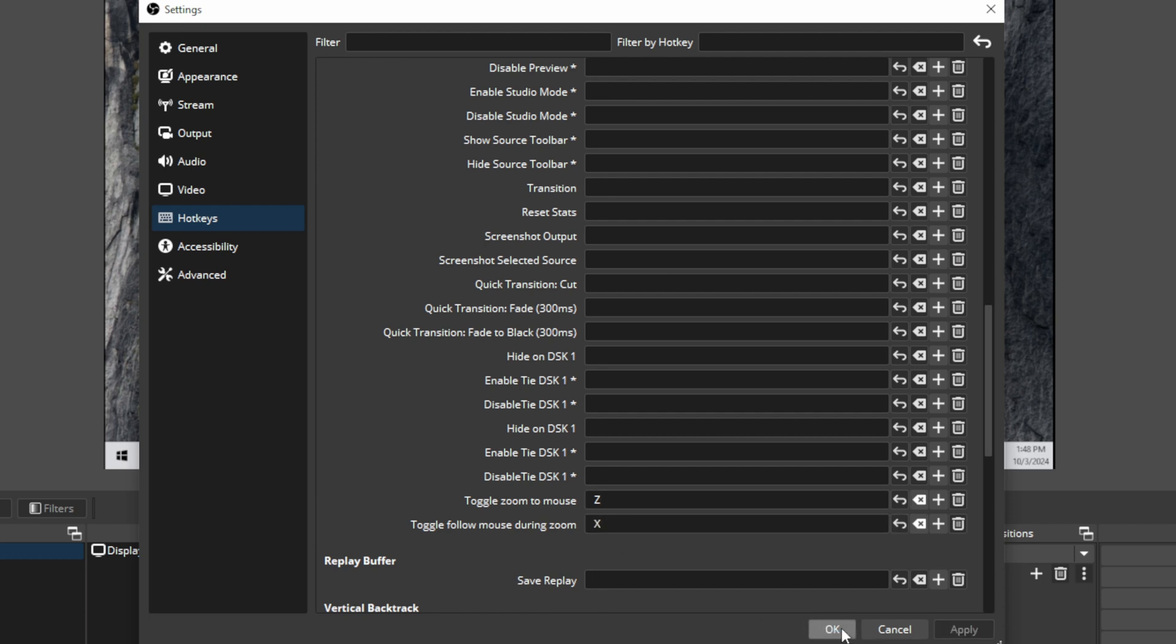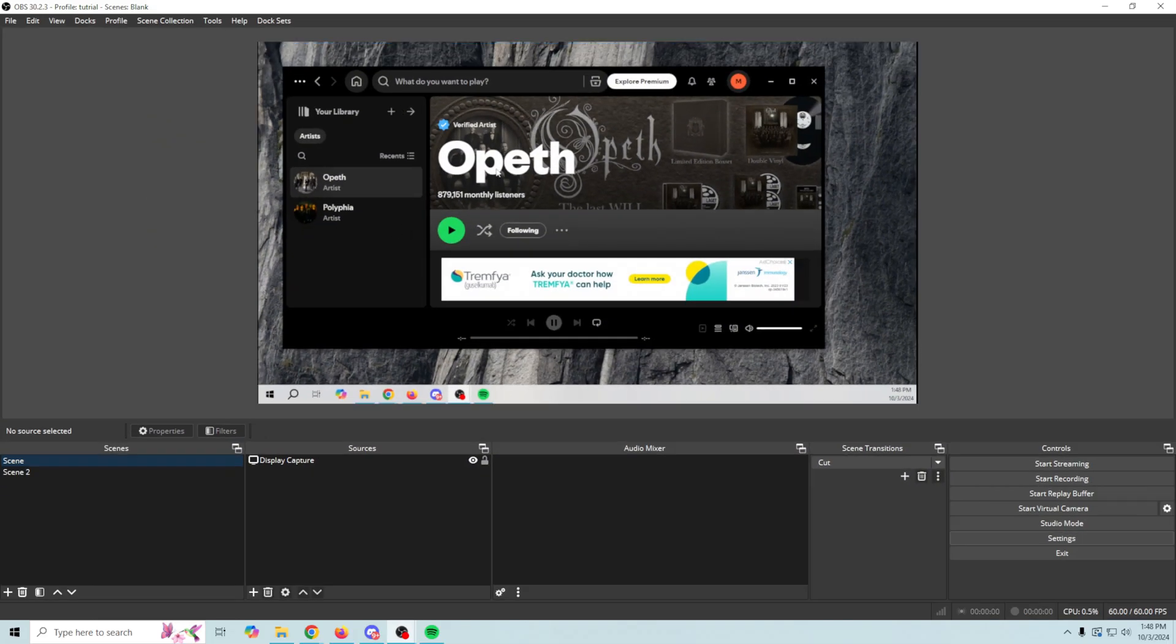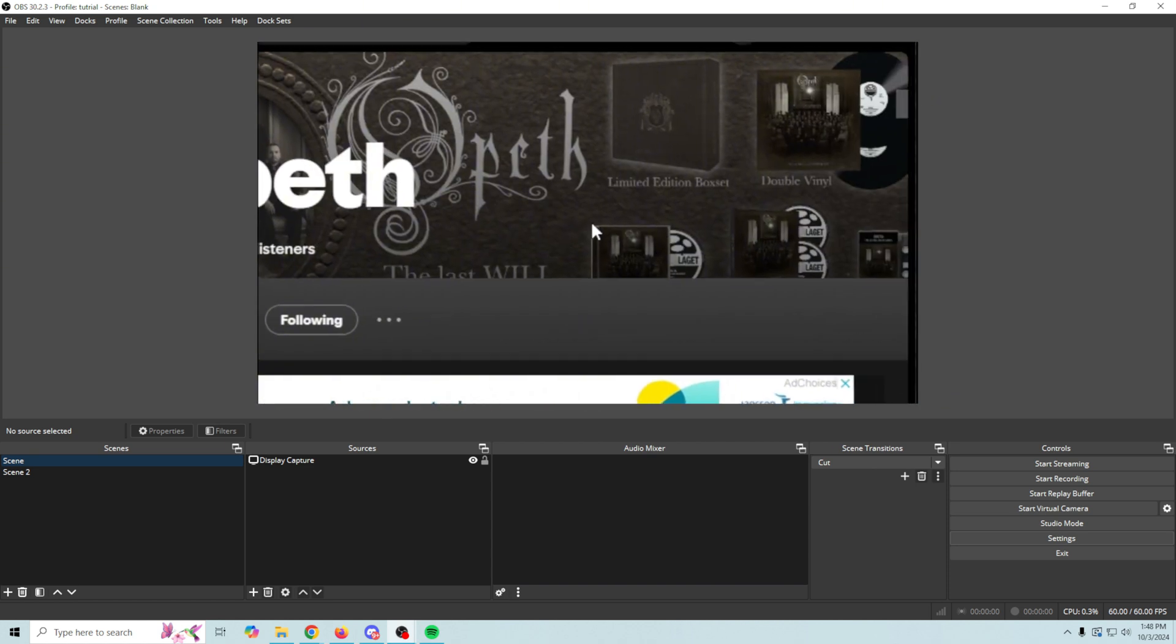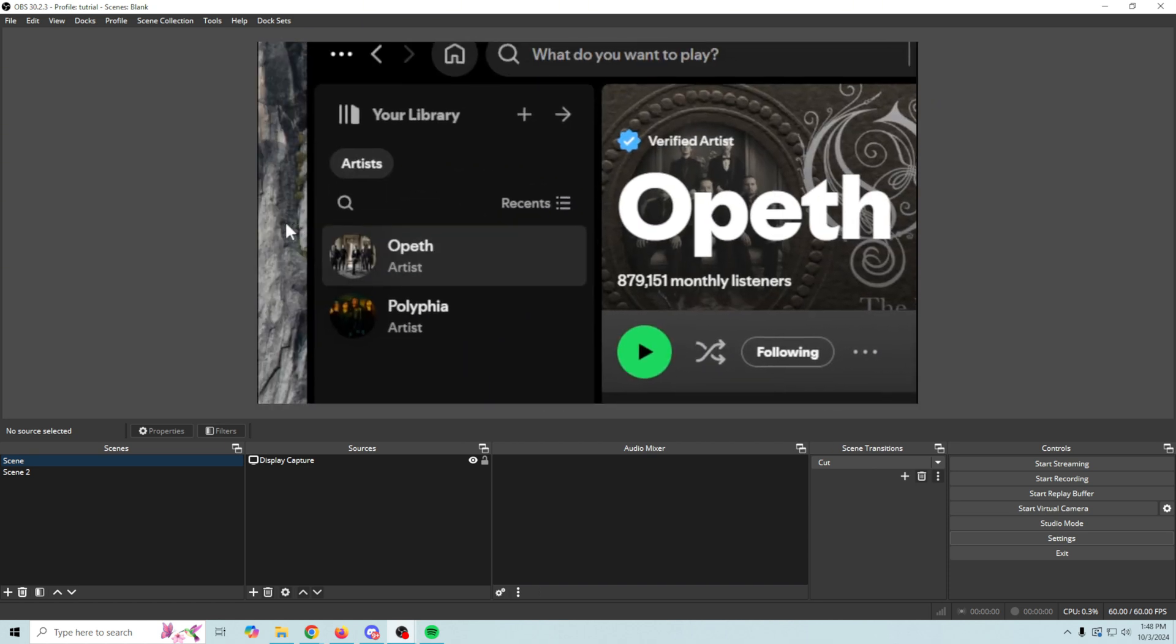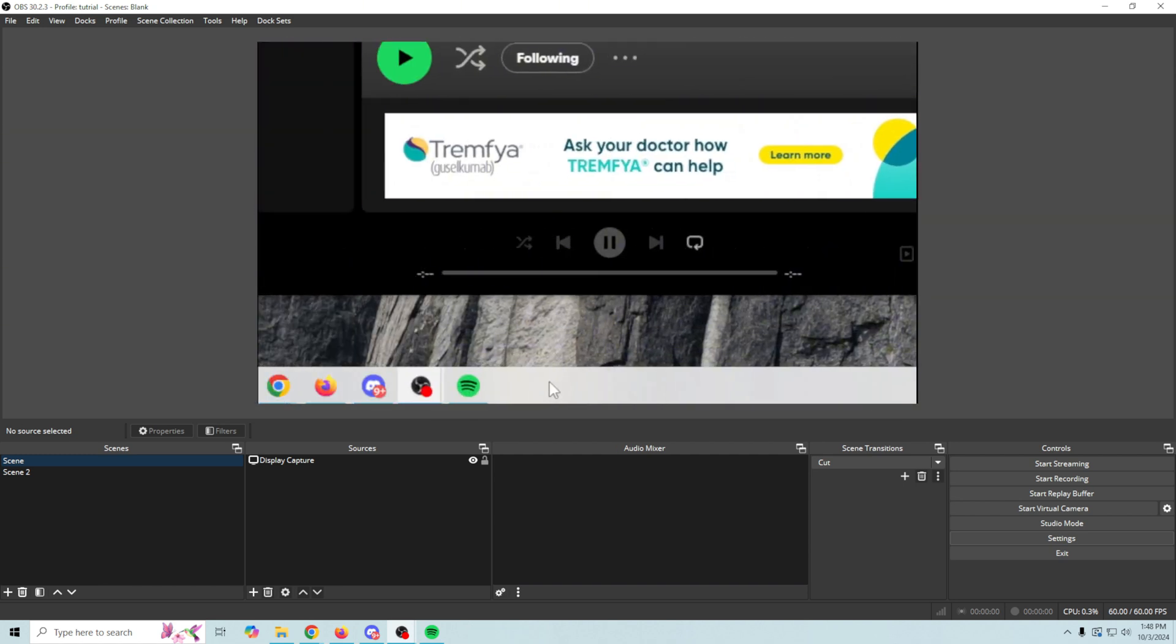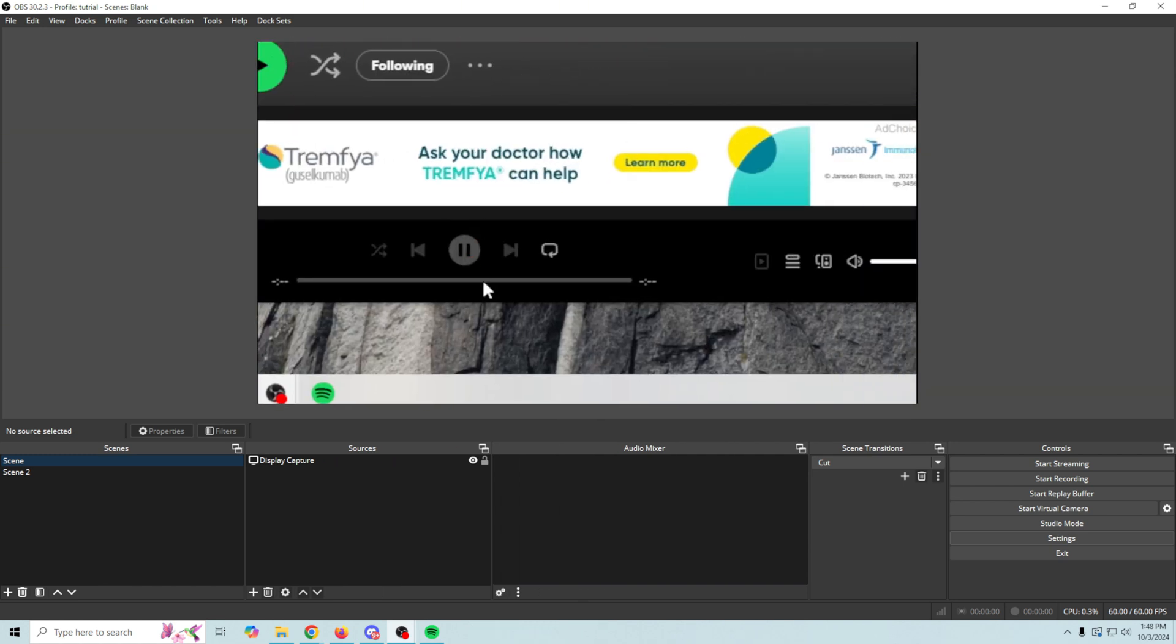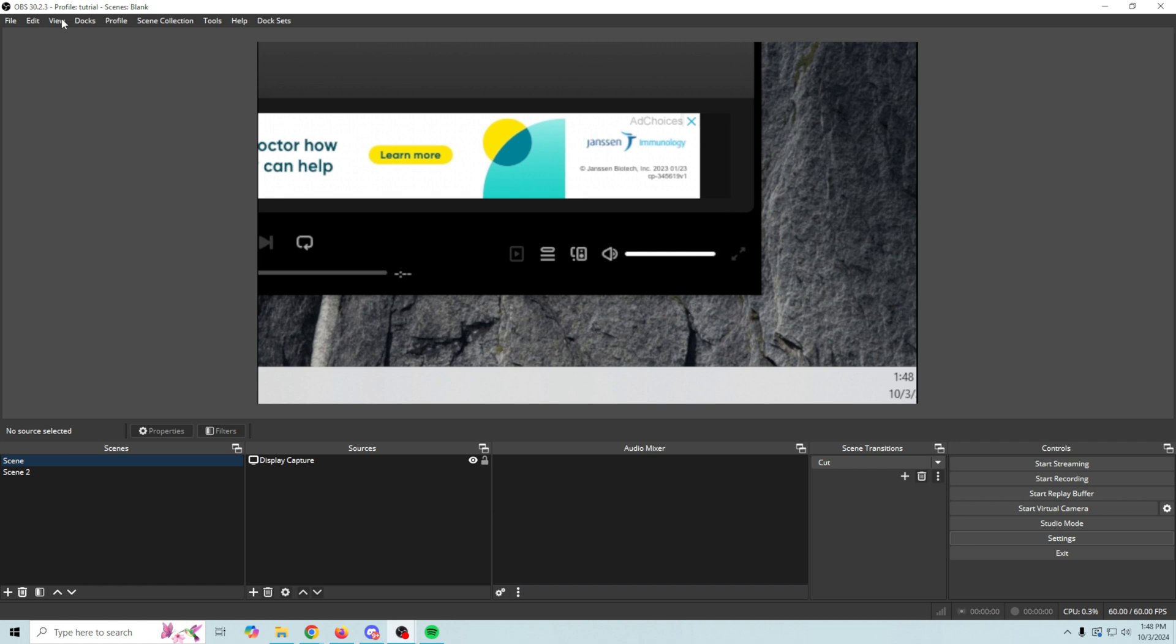I can bring my mouse over here. If I click Z you can see that it zooms in and it follows our mouse. And if I were to click X it's not gonna follow my mouse anymore. It's just gonna stay on that zoom section. Click X again and it will follow the mouse.